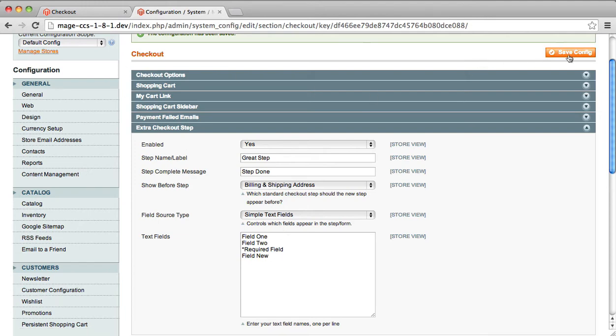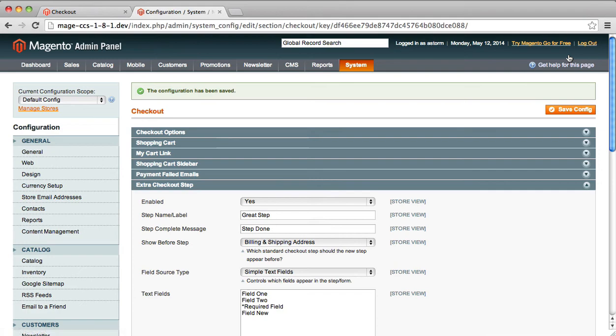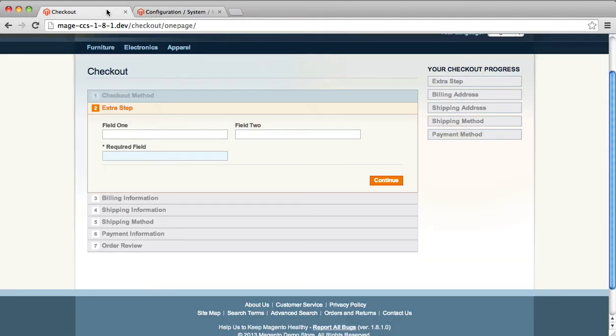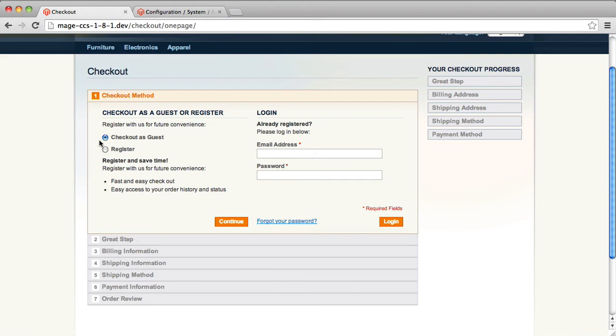We're going to save this. And then we will go back to the one-page checkout. And we will reload. And we will find that once we have reloaded, our step is now called Great Step.